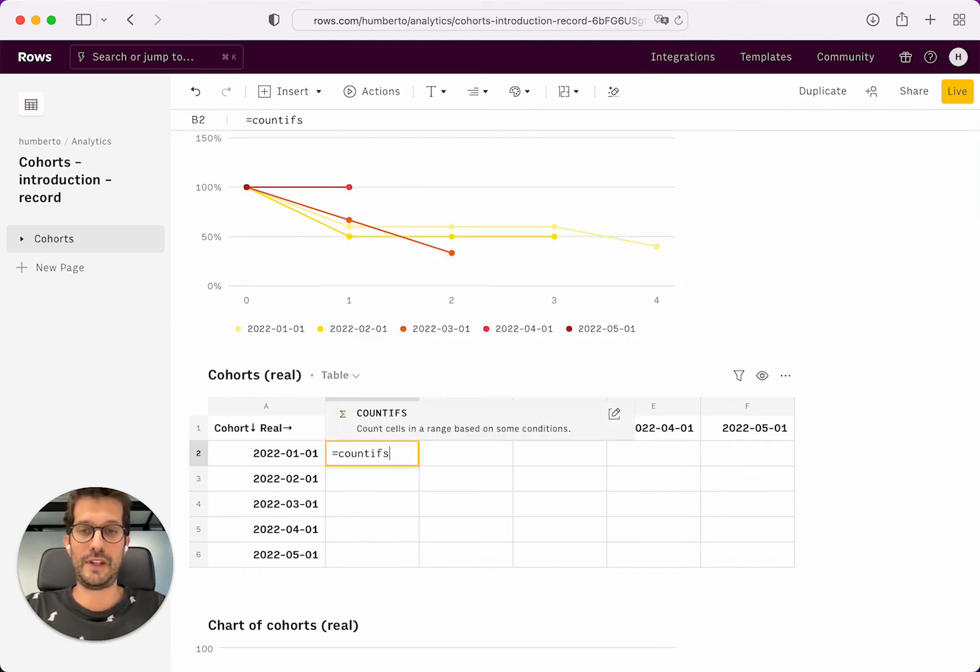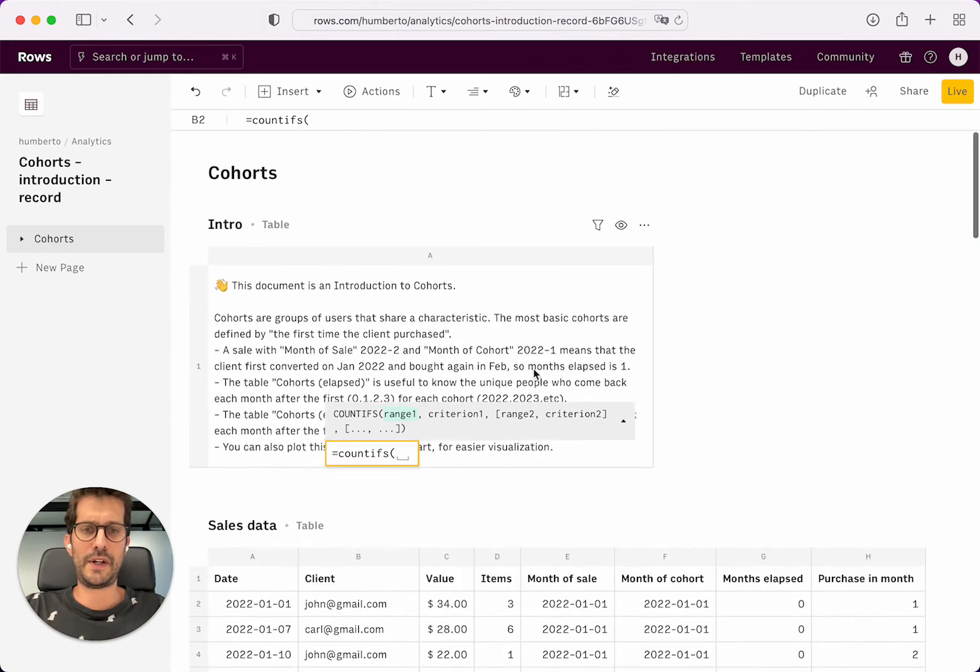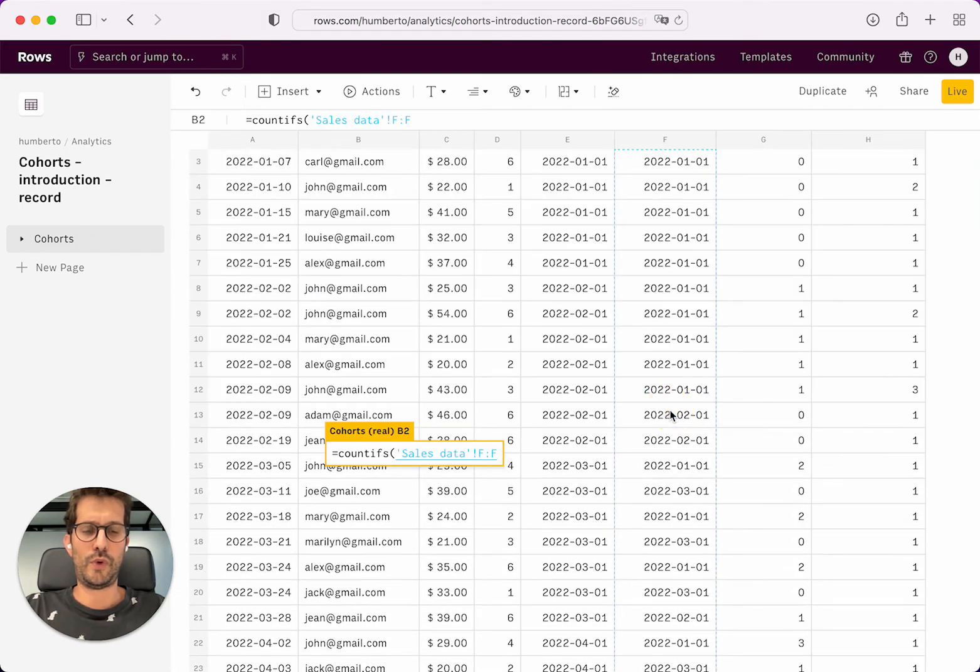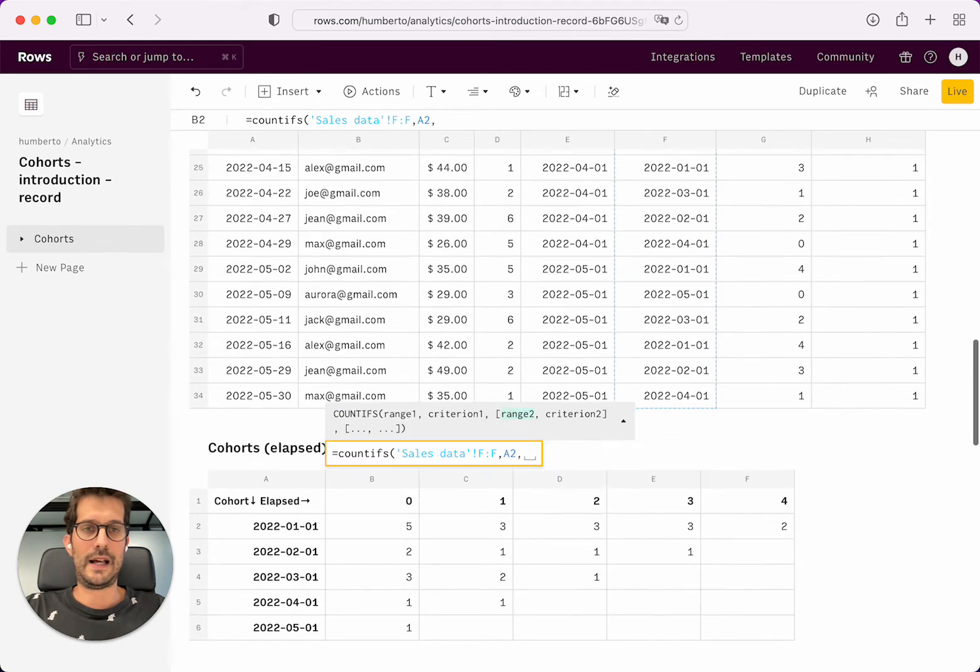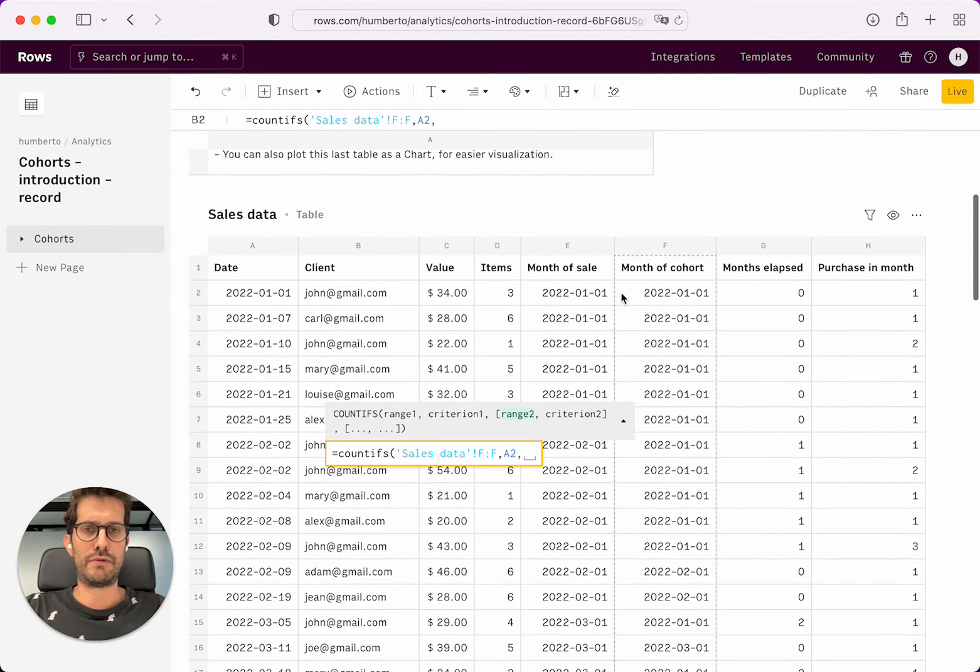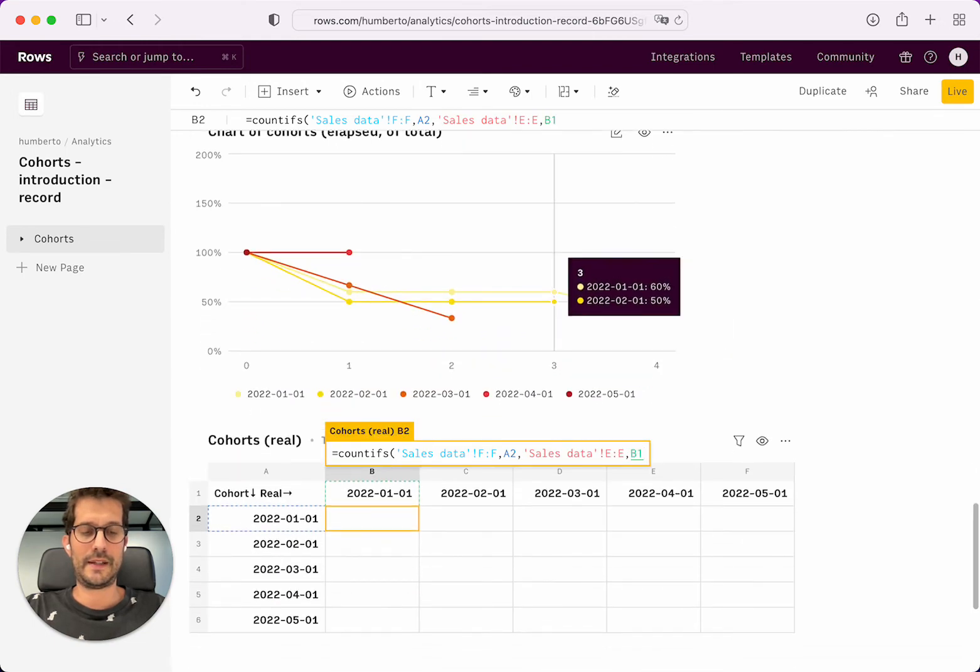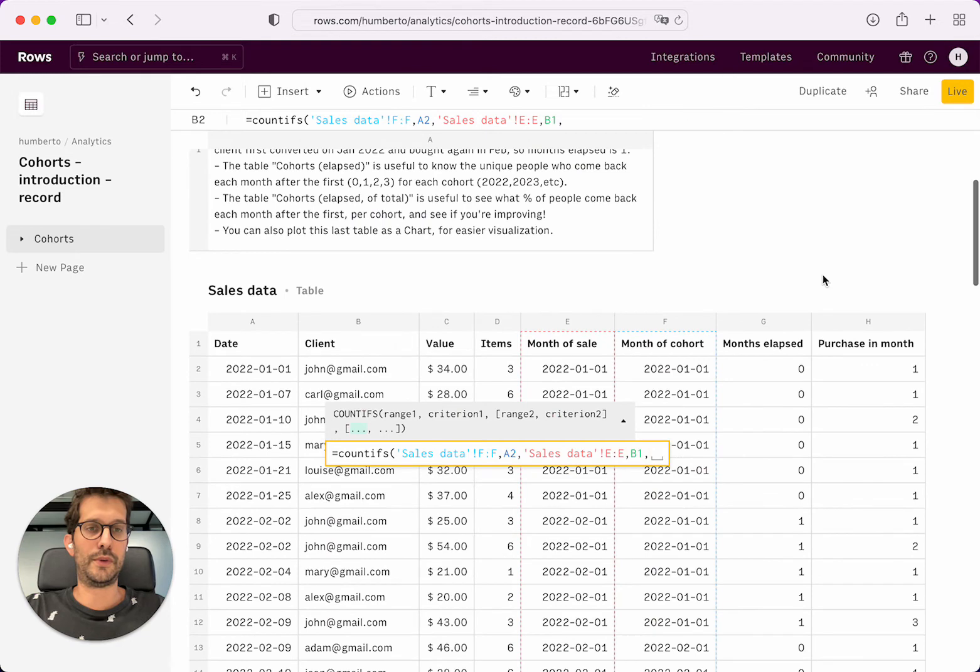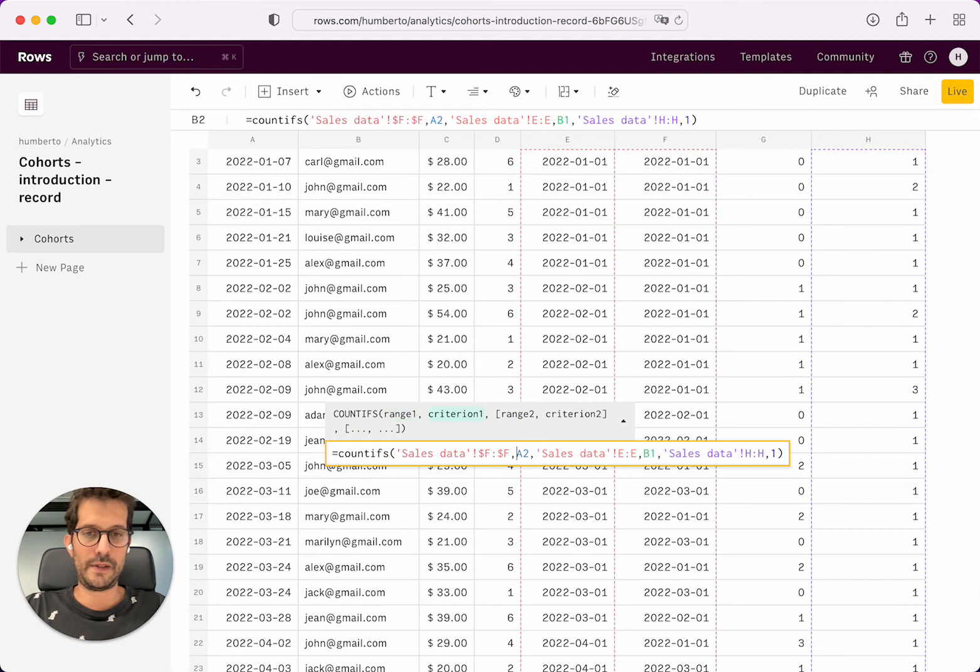We're just going to do it again. So countifs. We're going to count everyone whose cohort was that and whose real month of sale was that one. And I will also want to do the number of purchase in the month is the first one. I'm just going to lock it very quickly.